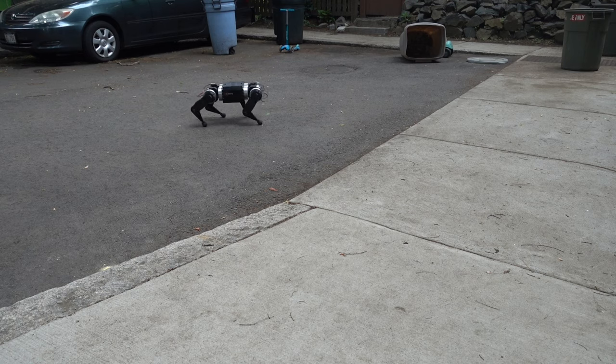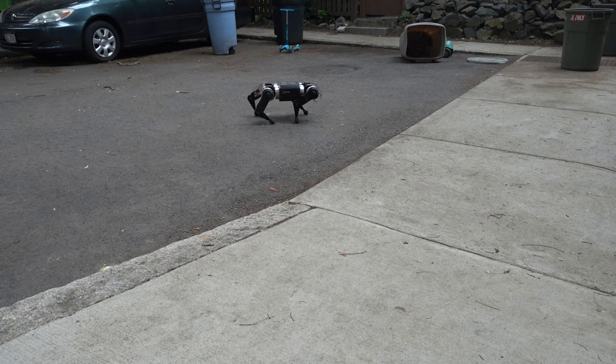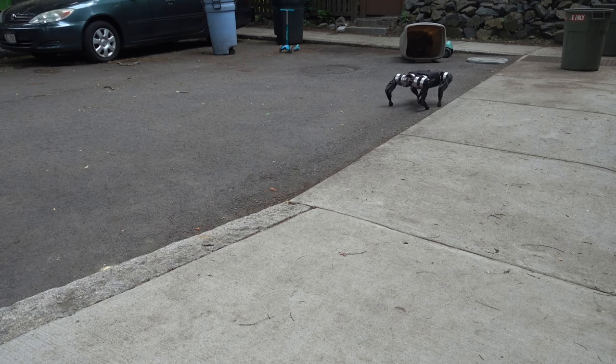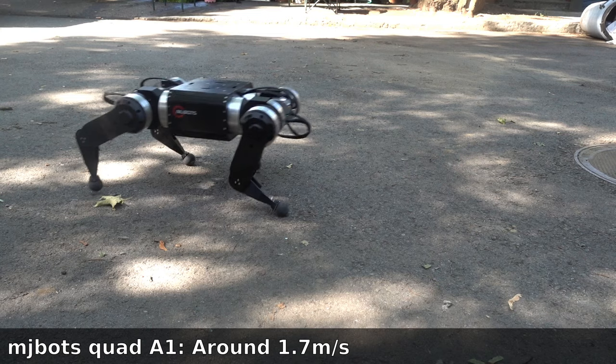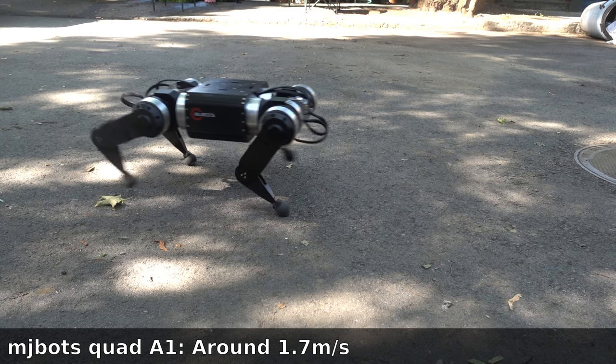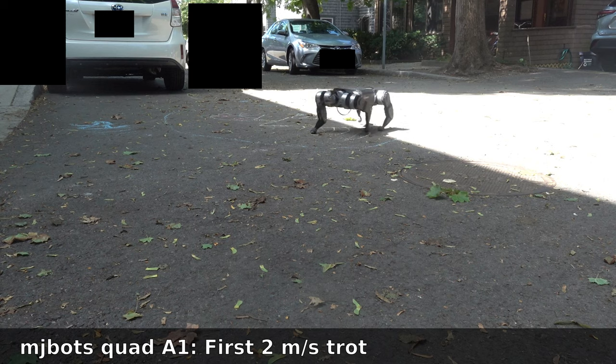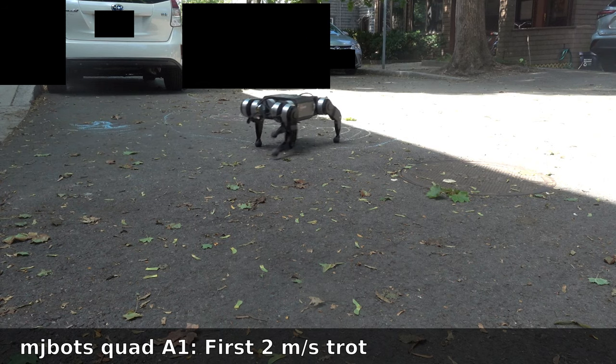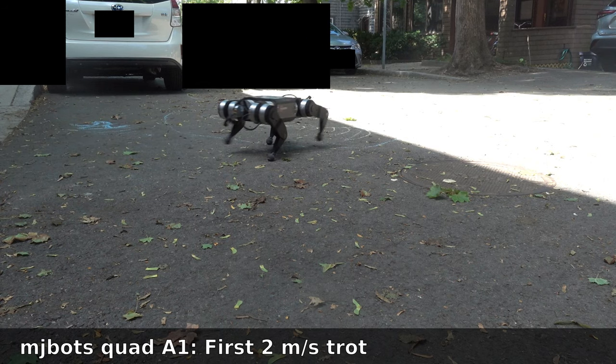This was the first step towards higher speeds and let the Quad A1 hit its first new speed record of the year at 0.5 meters per second, followed not too long after by 1.7 meters per second, and then even further to 2 meters per second.